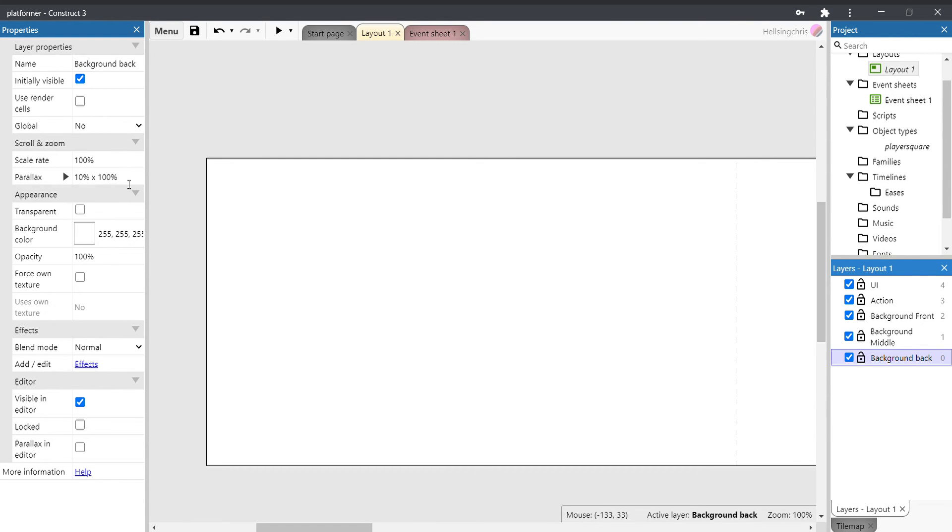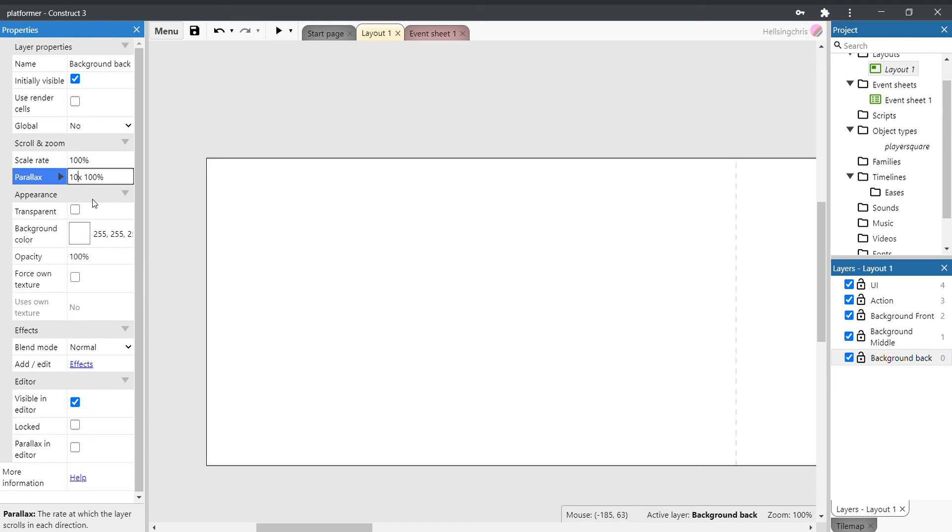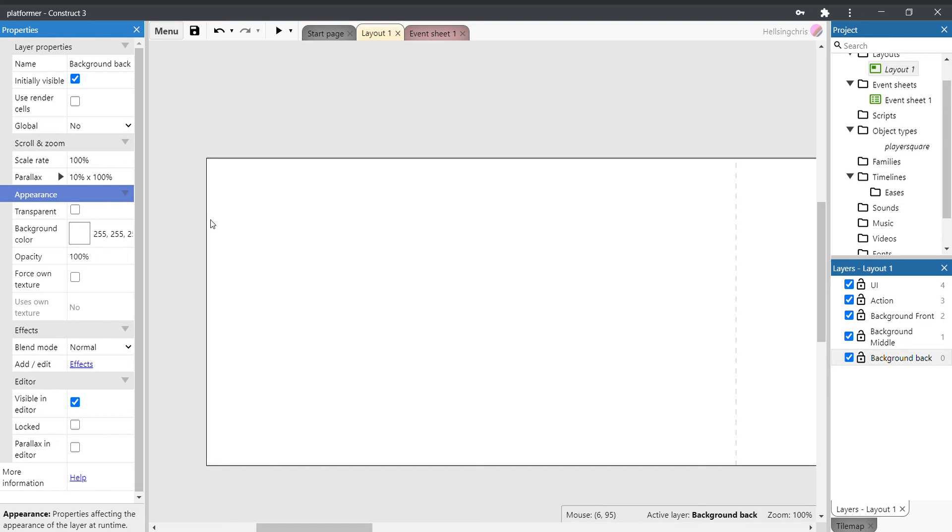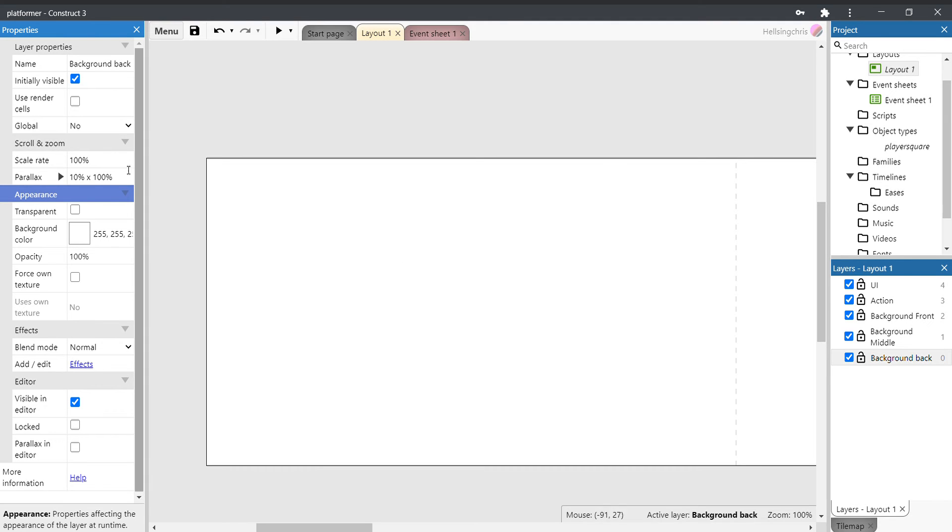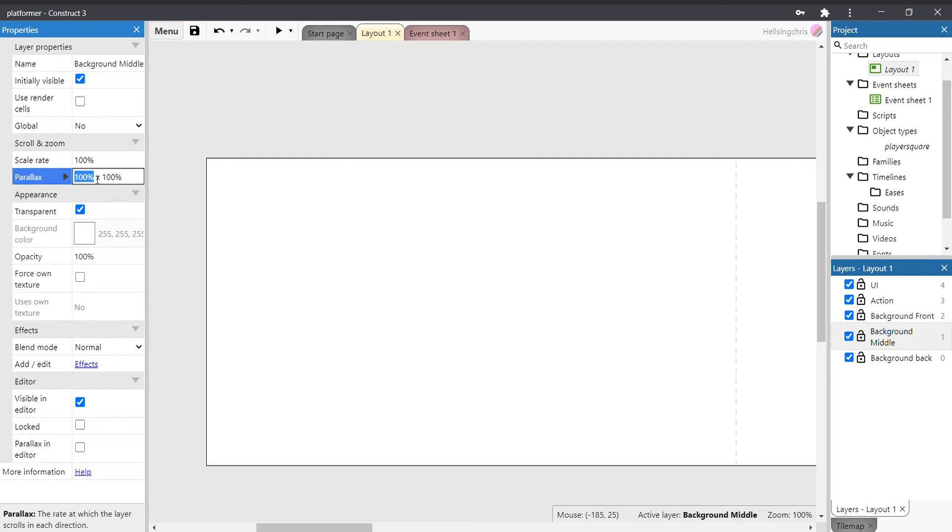If you click on background back and then come all the way over to the left-hand side over here, you'll see parallax. We want that to be 10 times 100. Now you also say 100, so change that to a 10. So 10 times 100. Now, of course, if you're running a vertical horizontal platformer, you'll want to switch these numbers around, so it'll be a hundred times 10.